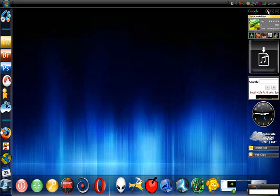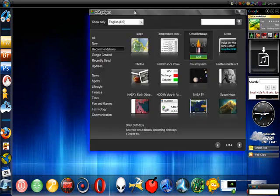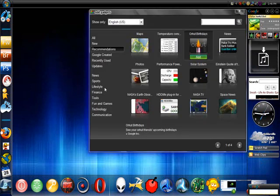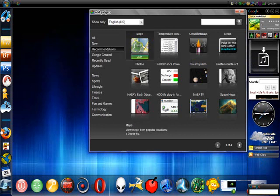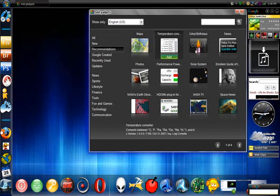To add different gadgets, you hit this plus sign up here, and then it'll bring up a little window kind of thing like this. They have a couple of nice gadgets here.